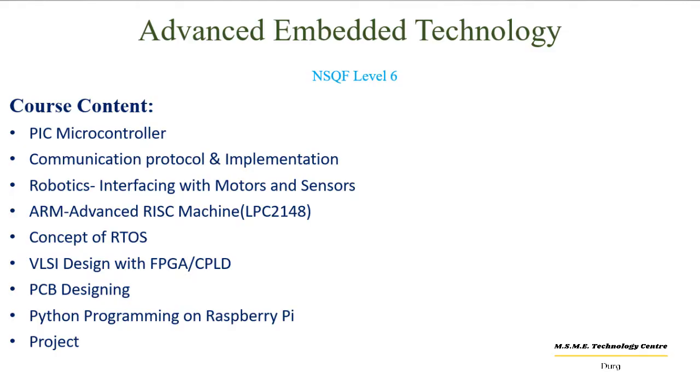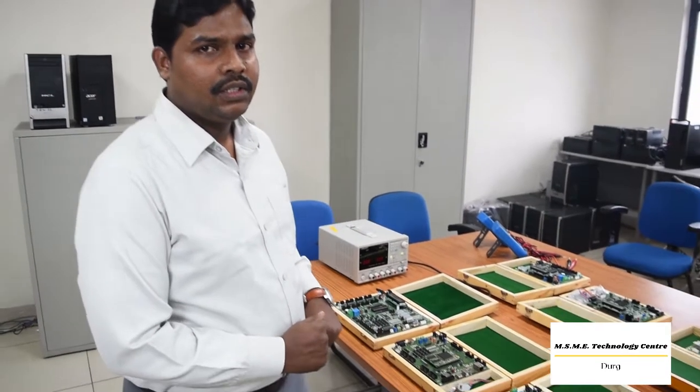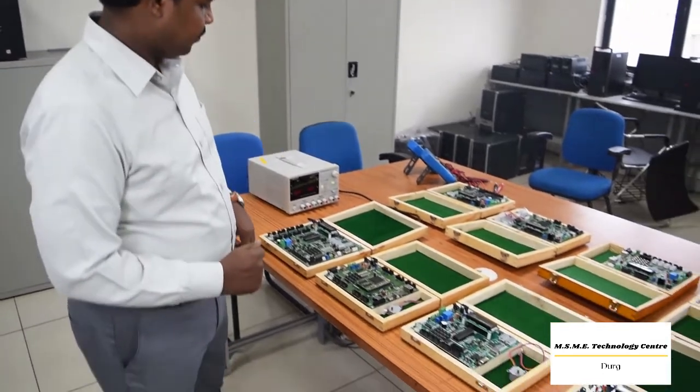Now I want to give you good information about advanced embedded technology. In this course, I am going to introduce hardware kits and software tools. Now we will see what hardware models are available in this course.